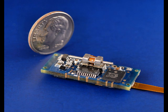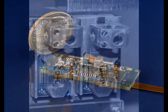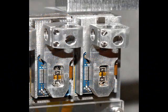By miniaturizing all of these components and the mechanical assembly and integrating everything into the module, we've created a very small, smart motion system.